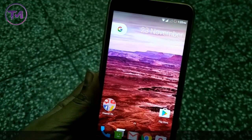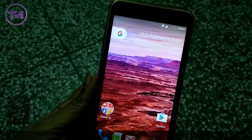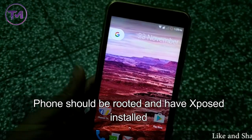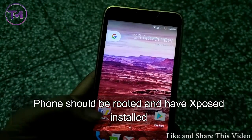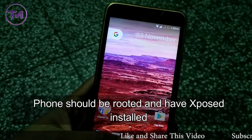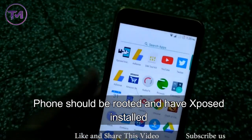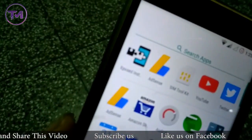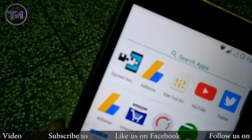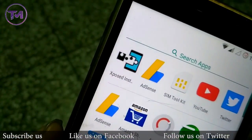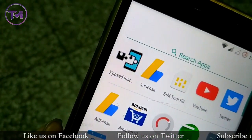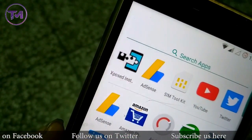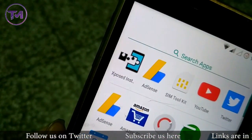Google has launched the Google Assistant in Nokia devices. If you also want to install the Google Assistant in your Marshmallow device, I am going to show you how you can do that.